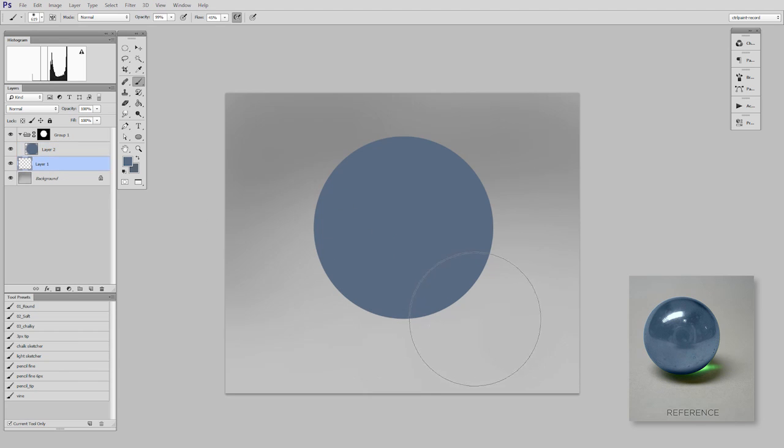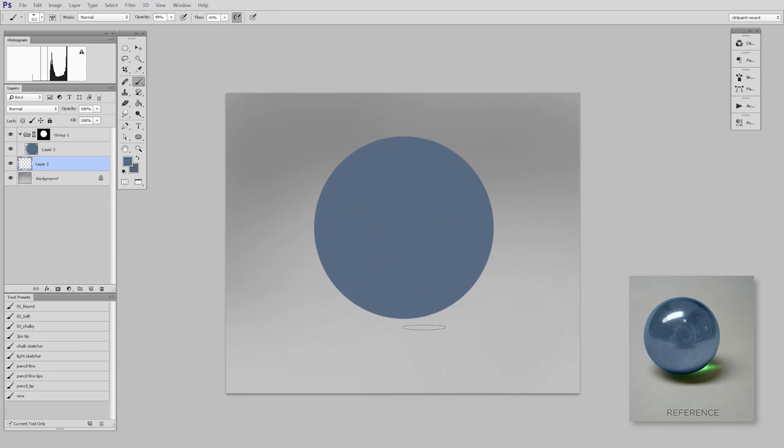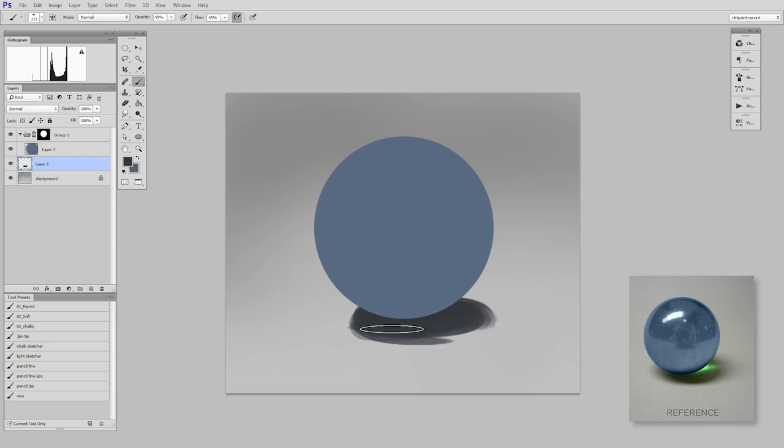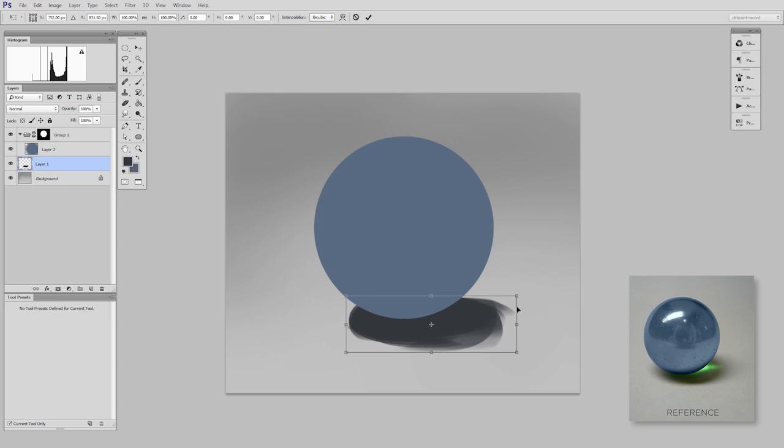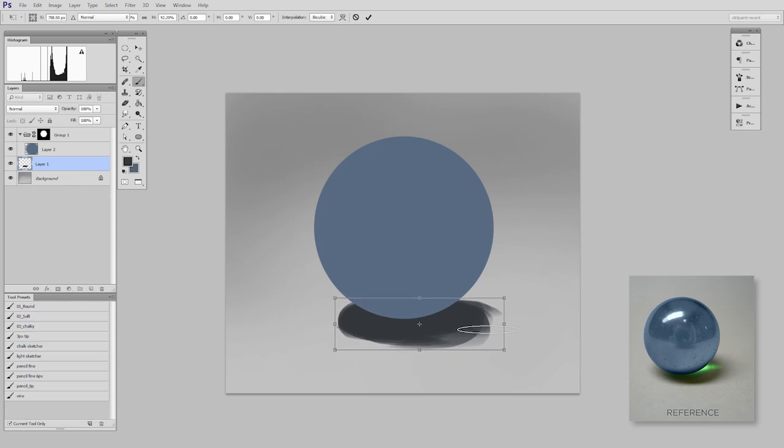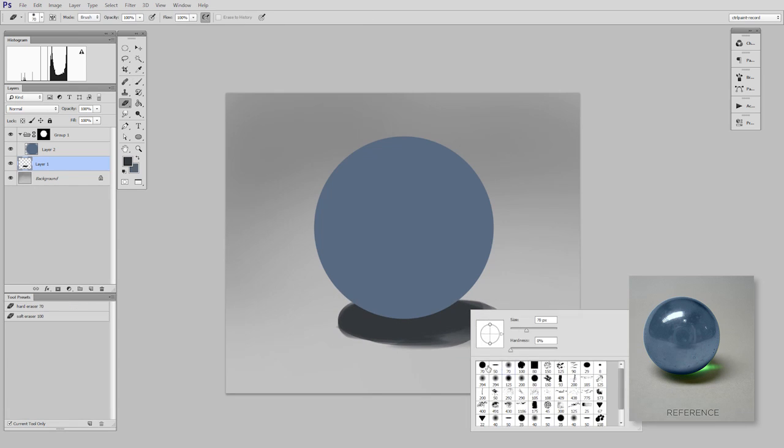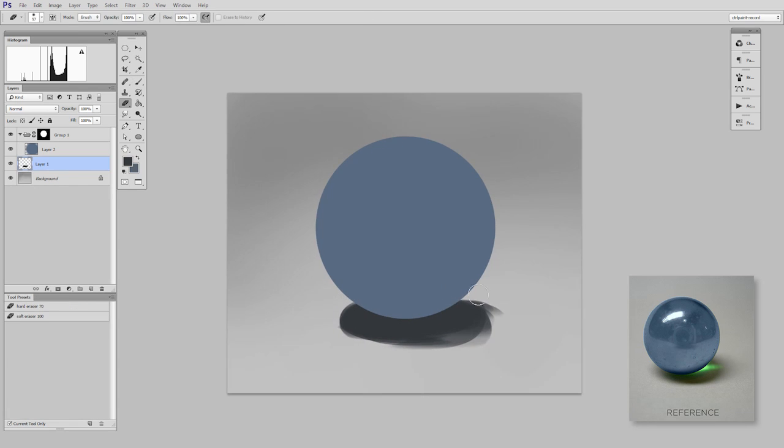And I'm going to block in the shape of our shadow. So here, since I'm using independent layers, what I like to call temp layers, I can move things around and I can refine that shape.